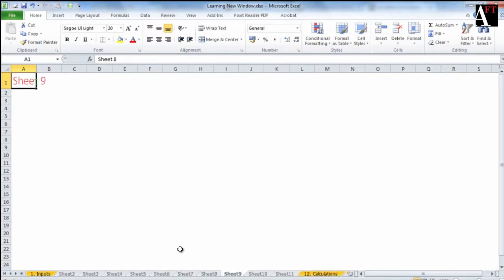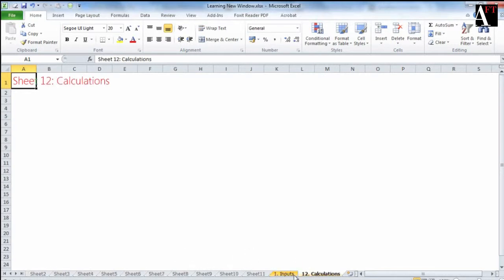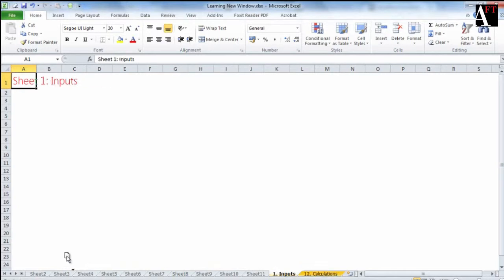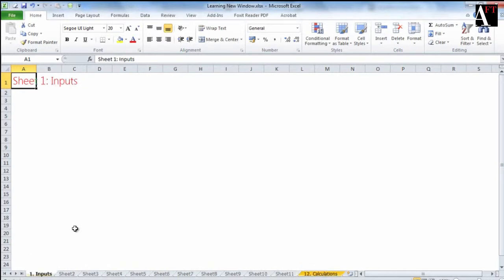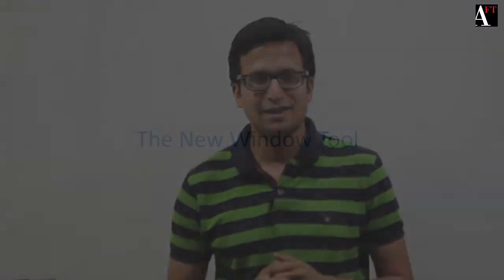Well you can always reposition sheet 1 next to sheet 12 and work and again put sheet 1 back in its position. But that too is a painful process. Can we save this time?